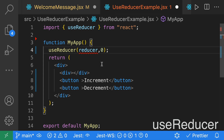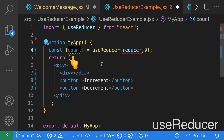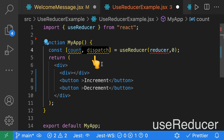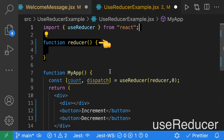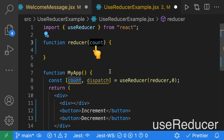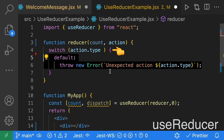When we destructure the values from useReducer, we're going to get a count state and a function called dispatch. Next, we'll implement our reducer function. It takes in two parameters: the state, which is our count, and the action, which will help us determine if we're incrementing or decrementing. Our switch statement will be used to check that action type.